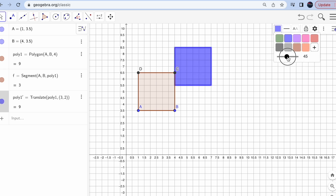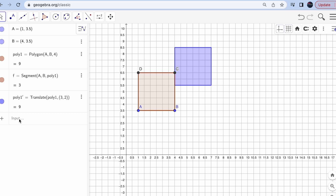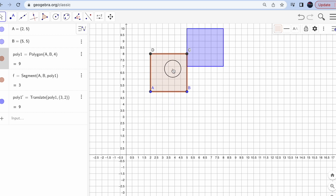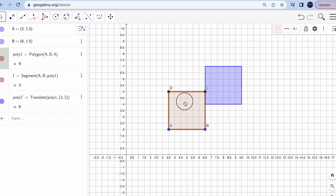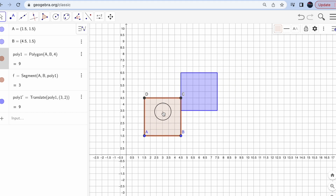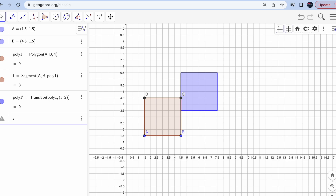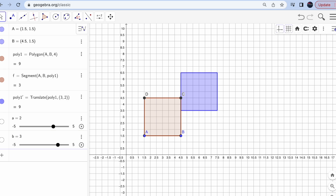You can always change the color — click on the shape, go to color, and change it to blue. Right now the translation is fixed at 3 by 2, so I want to make it dynamic. I'll create two sliders: one for x and one for y. Type a letter, like 'a', and enter a number, say 2. Then 'b' equals 3. Make sure the letter you type isn't already defined in GeoGebra.